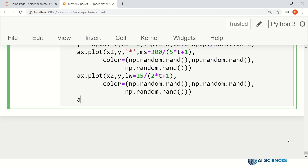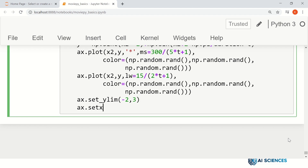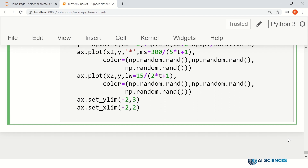Next we set some axis limits. We set the y limit to go from -2 to 3, and the x limit to go from -2 to 2. Then we return the image as mplfig_to_npimage(figure). That's our function — it receives a time instant and returns an image that depends on that time instant.